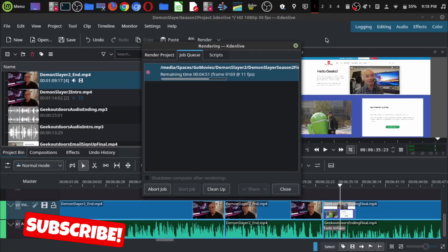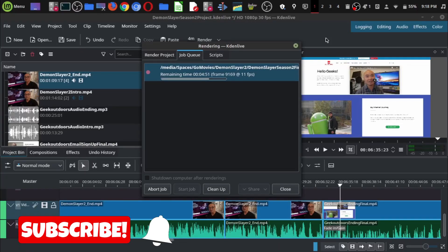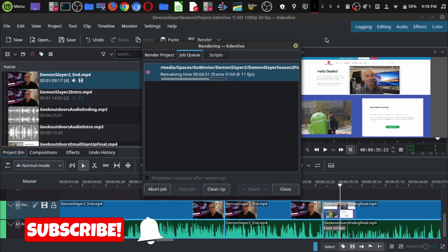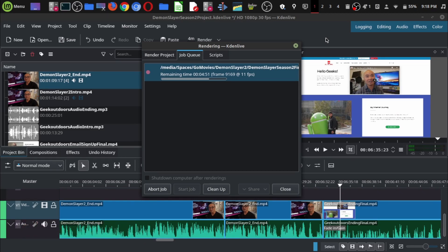Hey, welcome to another episode of geekoutdoors.com. One of the most common questions I get is what type of computer should I get to do video editing? The simple answer is it depends, but today I'm going to show you what I'm using when it comes to a laptop.